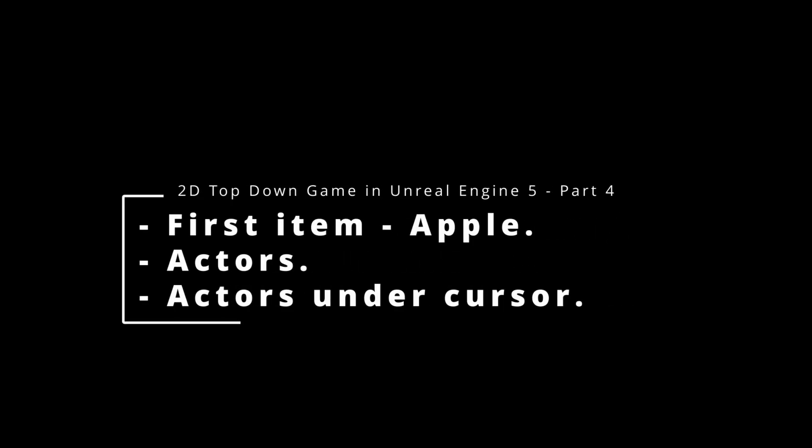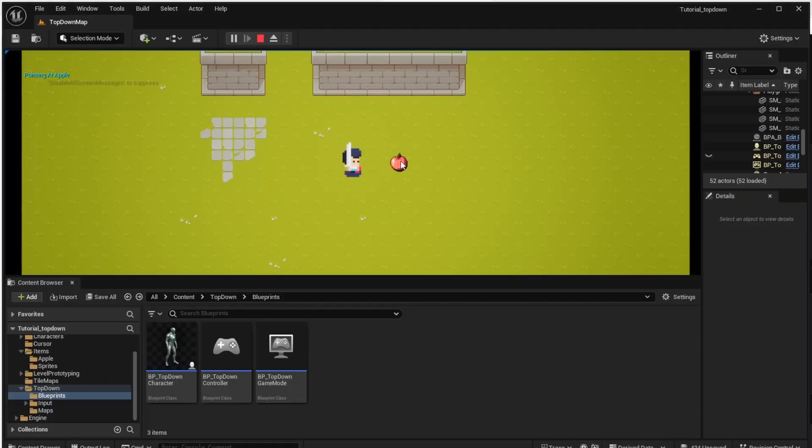You are watching the fourth part of the tutorial about making 2D Top Down games in Unreal Engine 5. Today we will add the first item to the game — the apple. We will talk about actors and learn how to find out the object under the mouse pointer. After this episode we will have an apple in the game and be able to detect the mouse pointer moving to the apple.